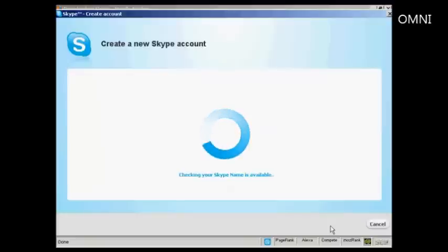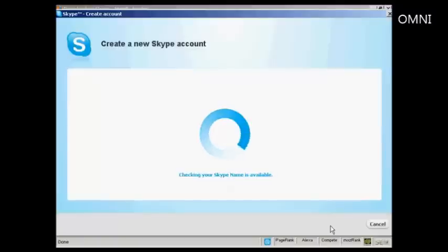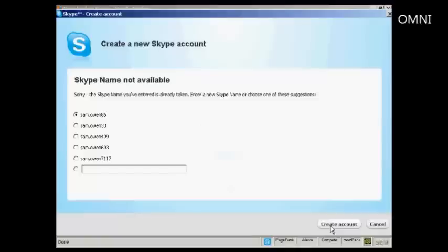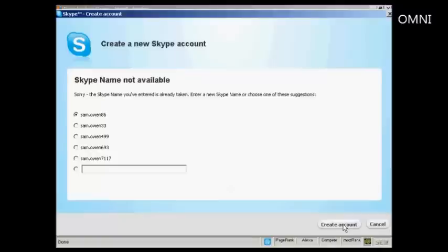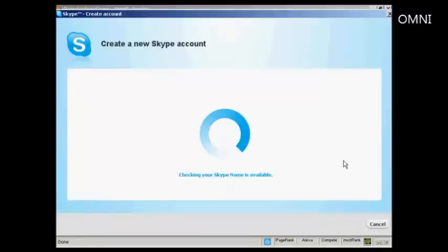It will check to make sure that the Skype name is available, which can take a few seconds. And it says here, sorry, the Skype name you've entered is already taken, so you can enter a new Skype name or choose one of these suggestions. So I'm going to go with one of their suggestions and just click here to create the account.